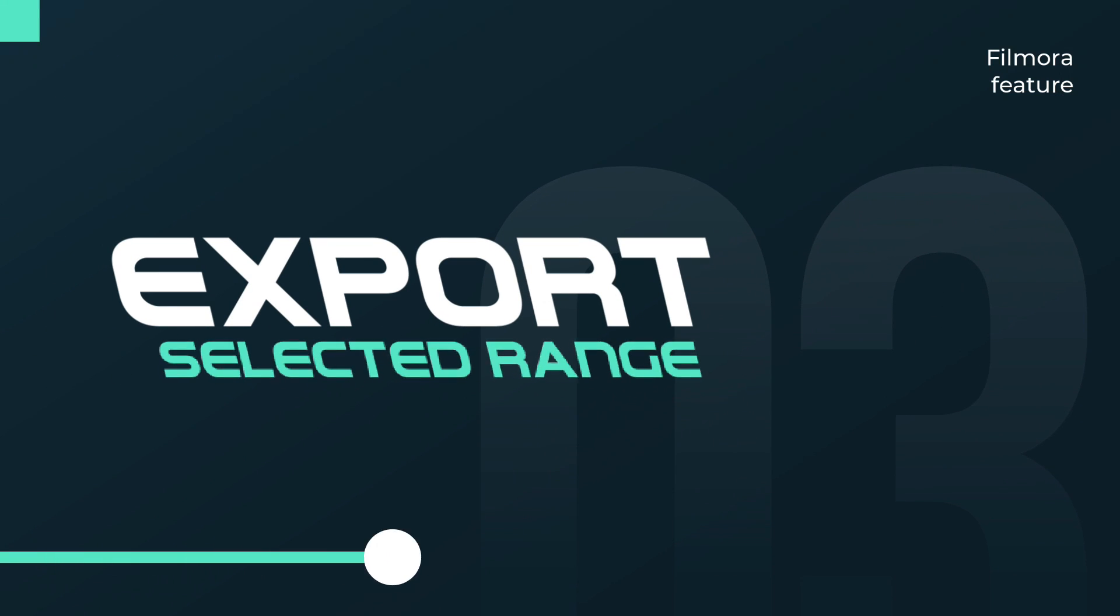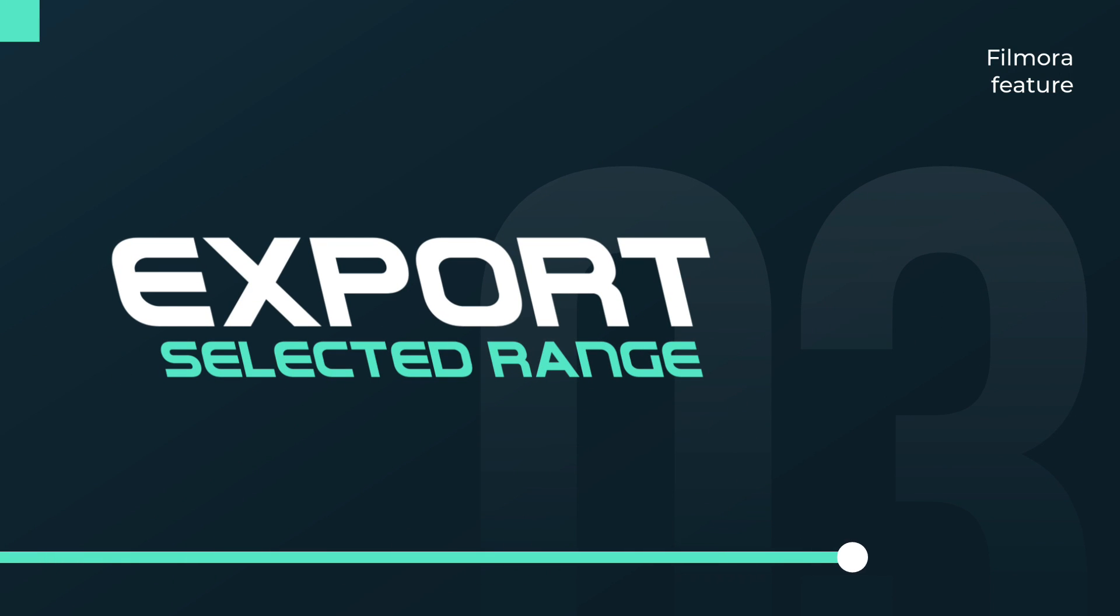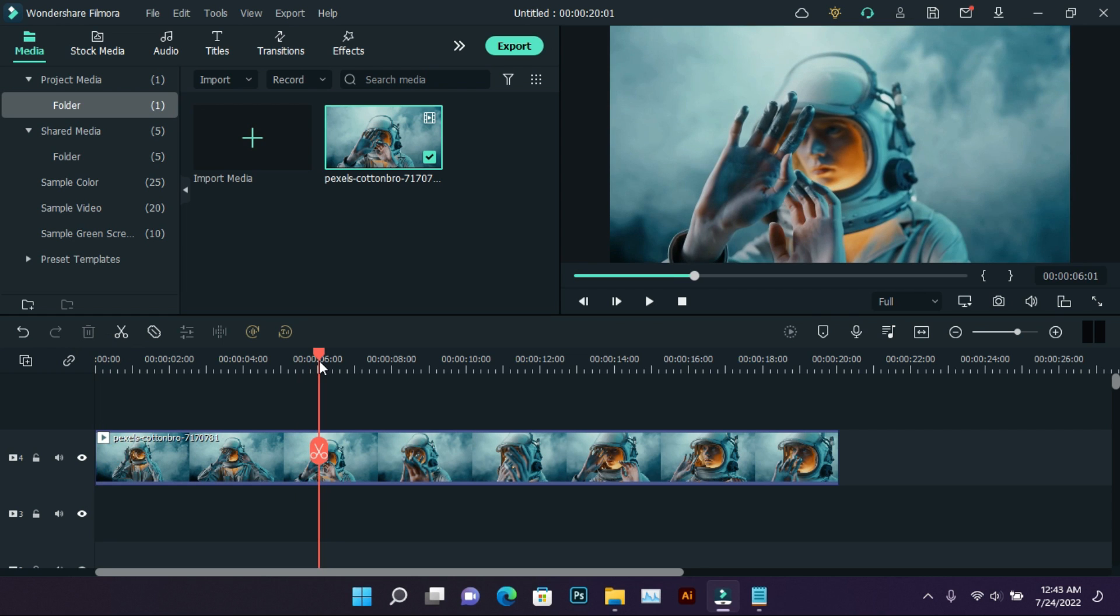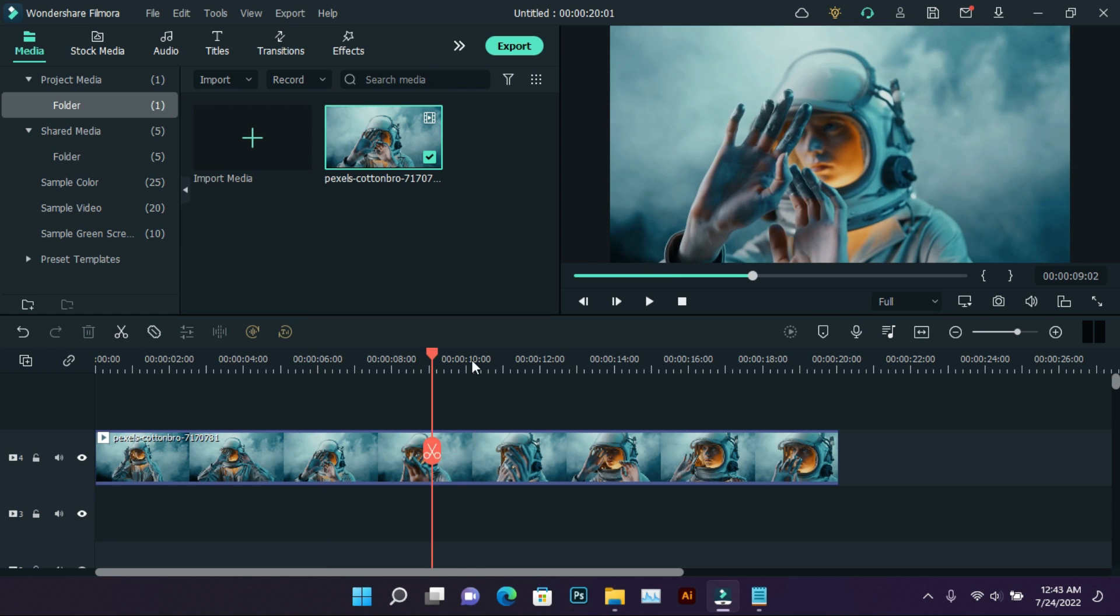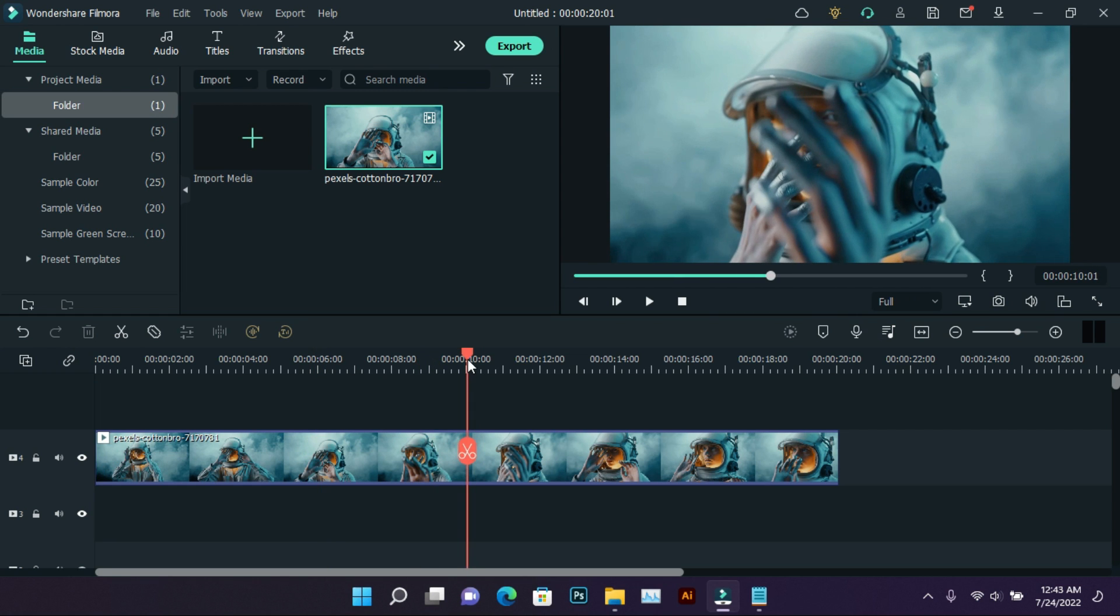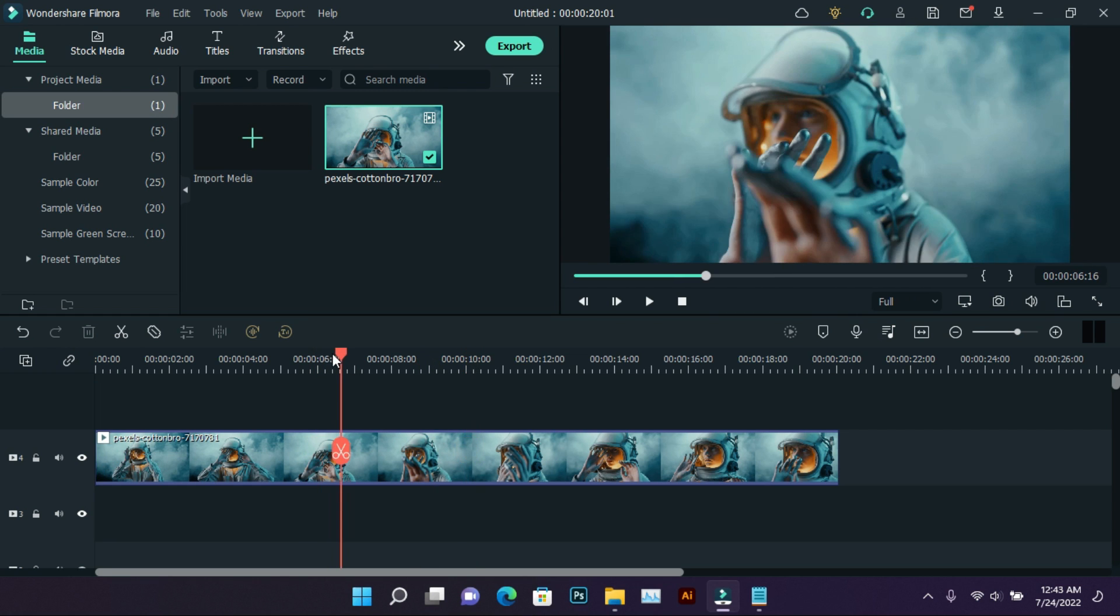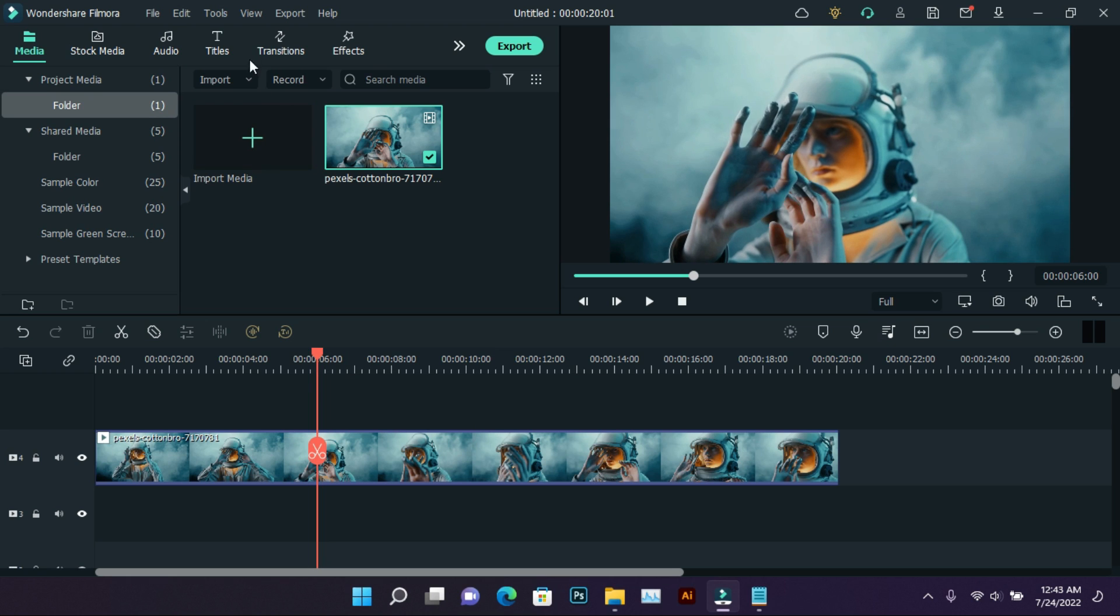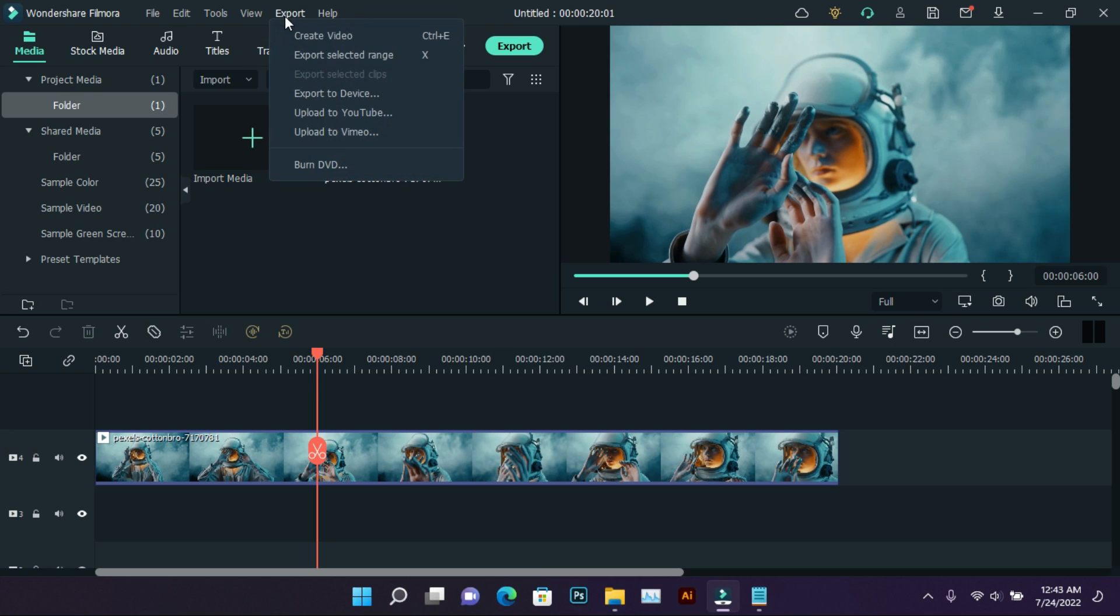Export selected range. This can also be a lot of work. Its job is to export only a few parts of a video. So let's use this. We can use it in two, three places. One from here.